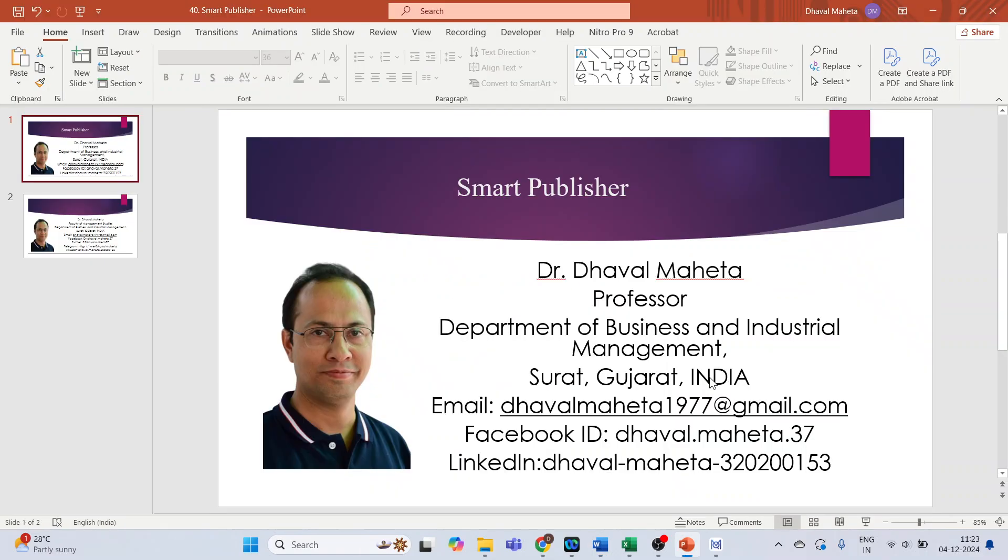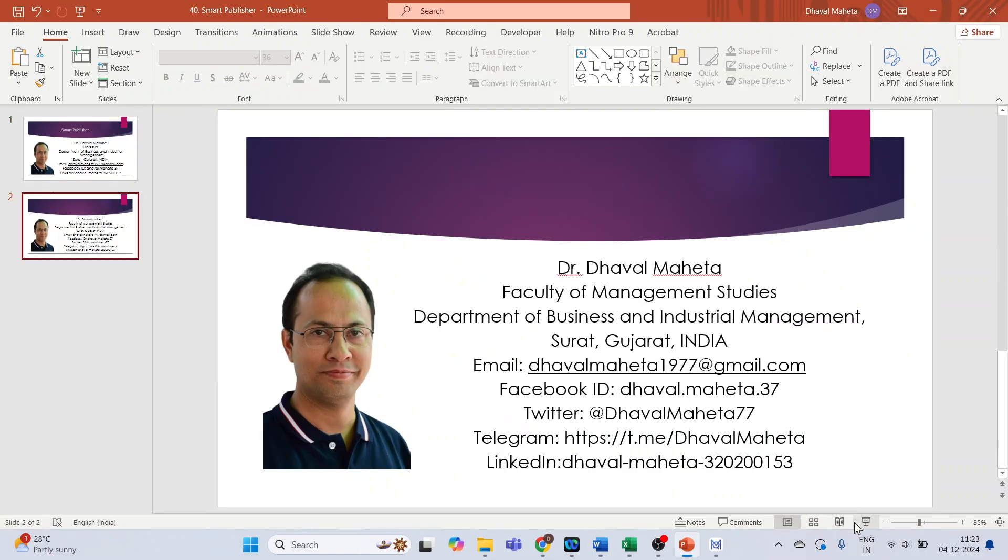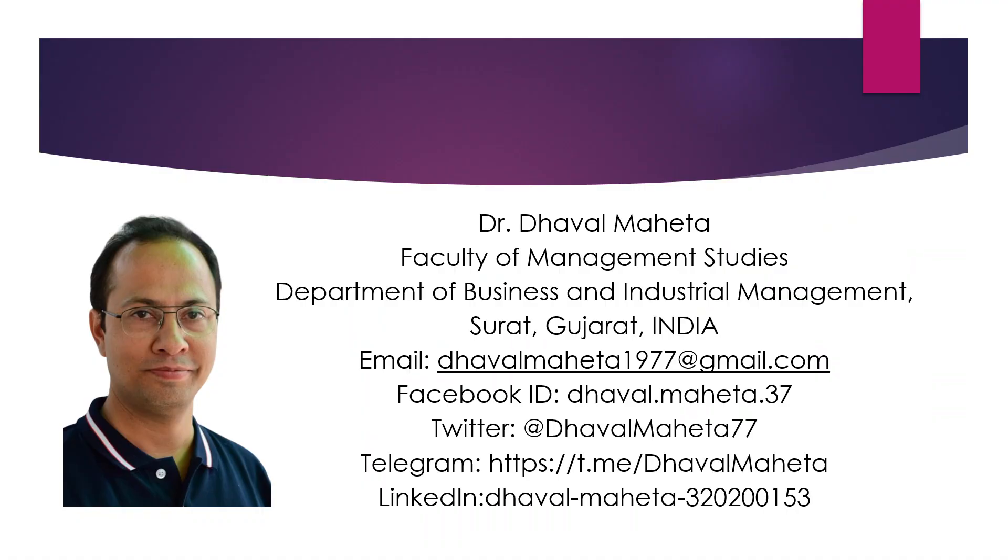This was all about the feature Smart Publisher in MaxQDA. For more videos on MaxQDA, please subscribe to my channel. You can also refer my playlist in which I have uploaded many videos on data science, machine learning and artificial intelligence. Please don't forget to like and share my videos. You can also join me on different social medias. Link given in the description box.